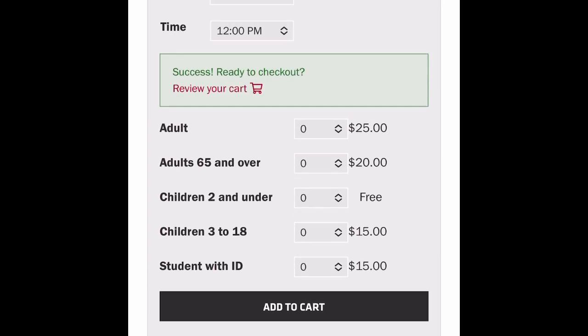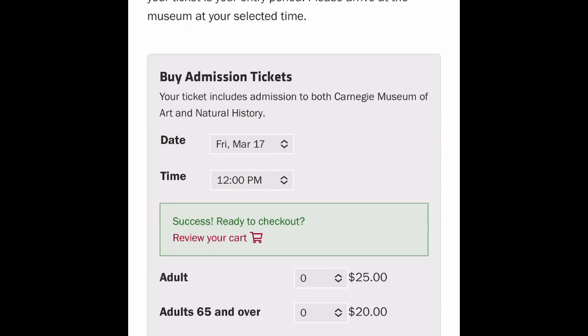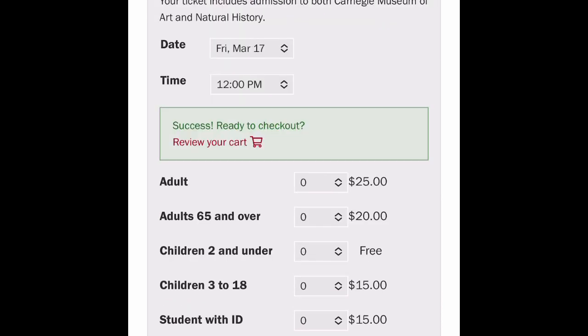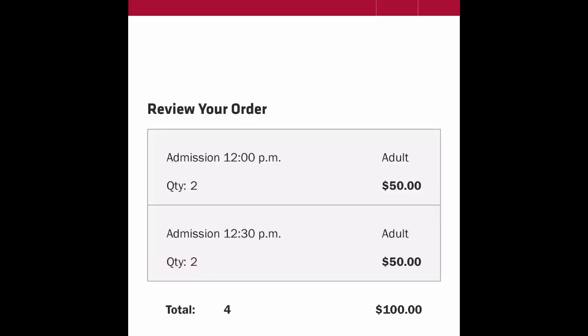I hit 'Add to Cart' and the cart doesn't just pop up, which is also confusing — this is not how I would have designed a website. Hit 'Review Your Cart' right in the middle there — it's a very small button.